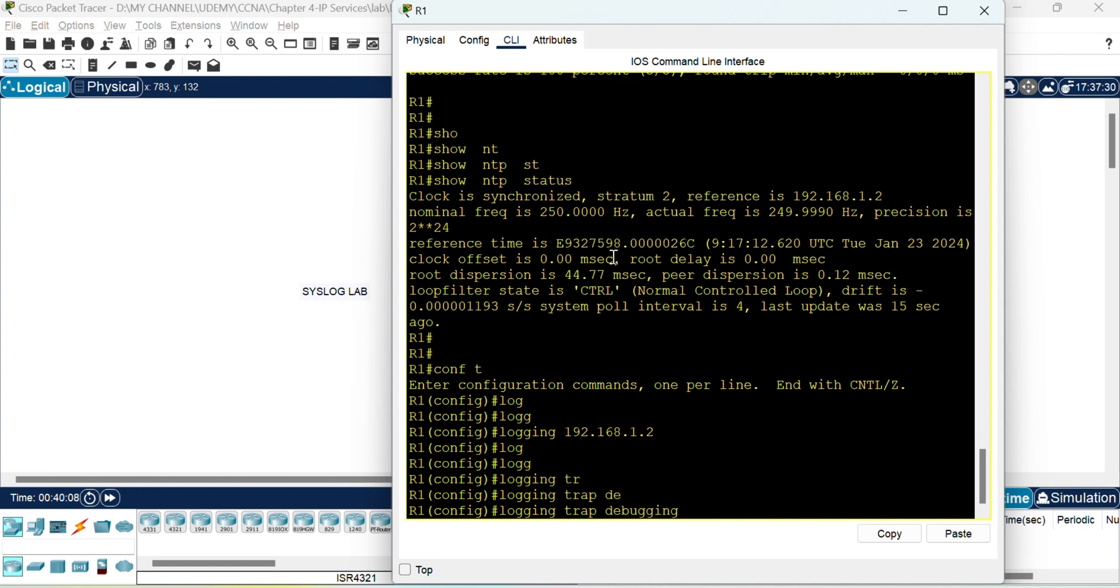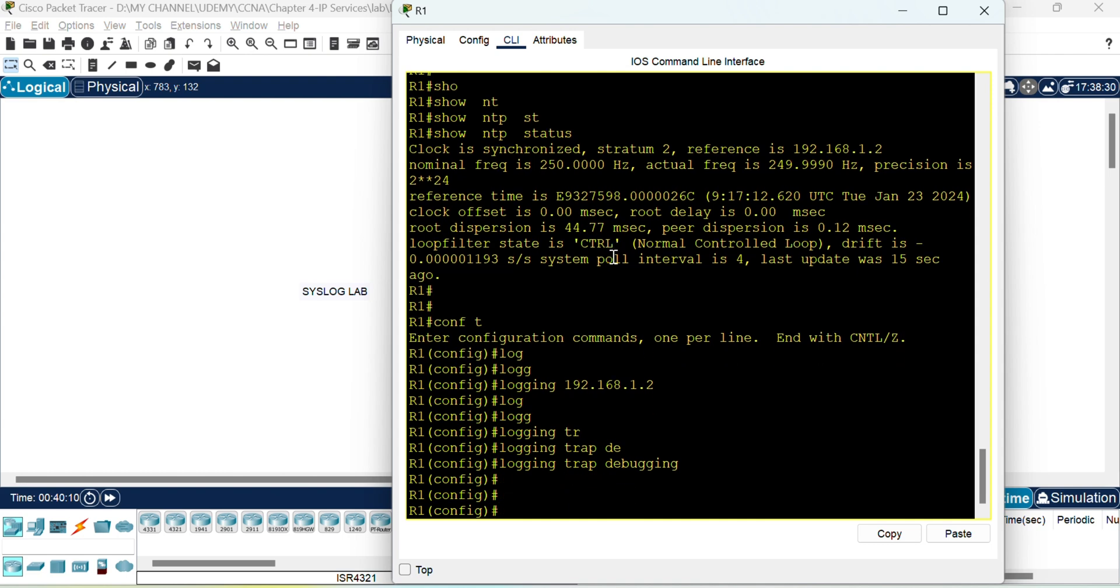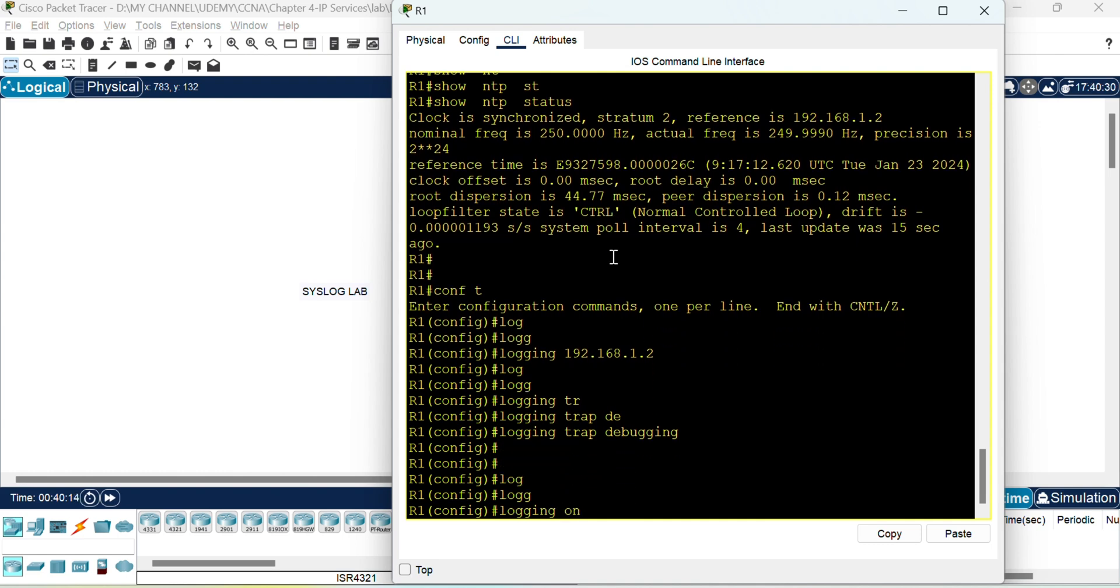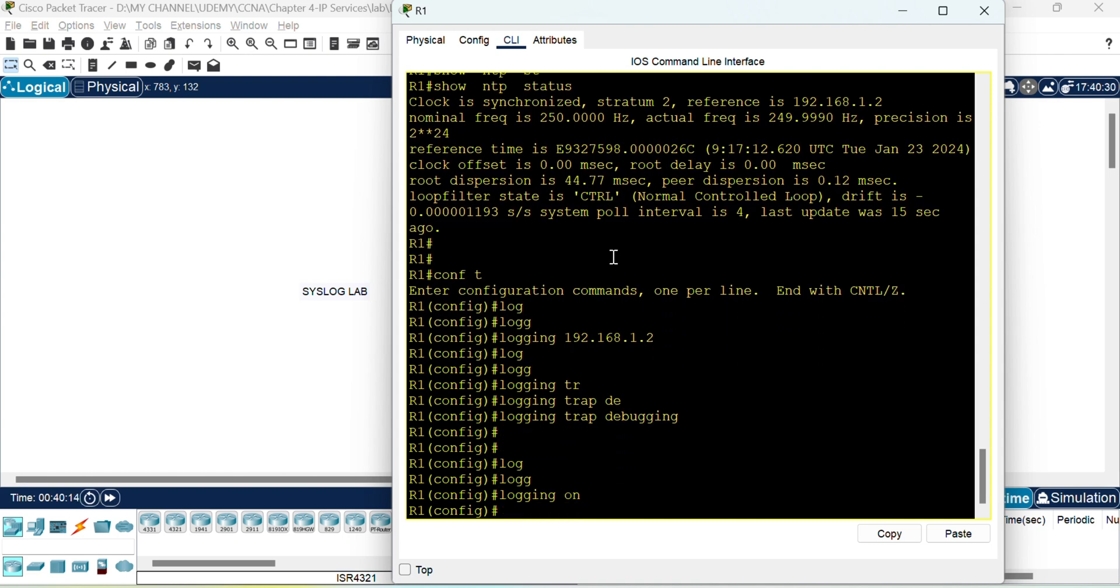And you need to mention the trap. Here we will send logging trap debugging. Only debugging messages will be sent to the server and then you need to enable logging on so that you enable the logging to the destination. Now this is the basic configuration. With this you will be able to send the log messages to the syslog server.